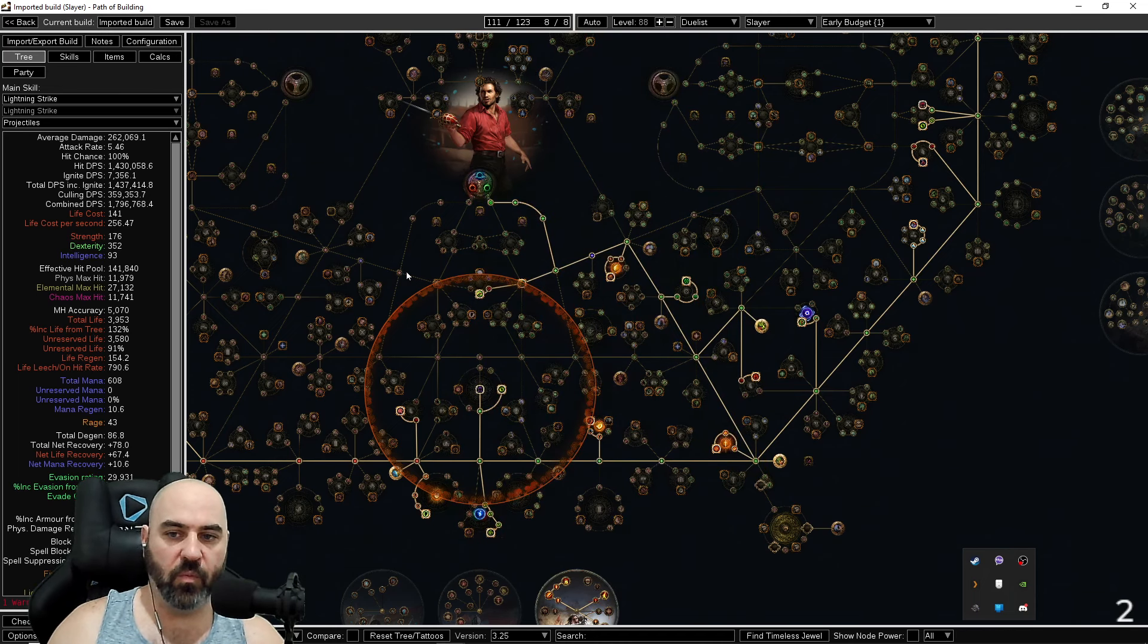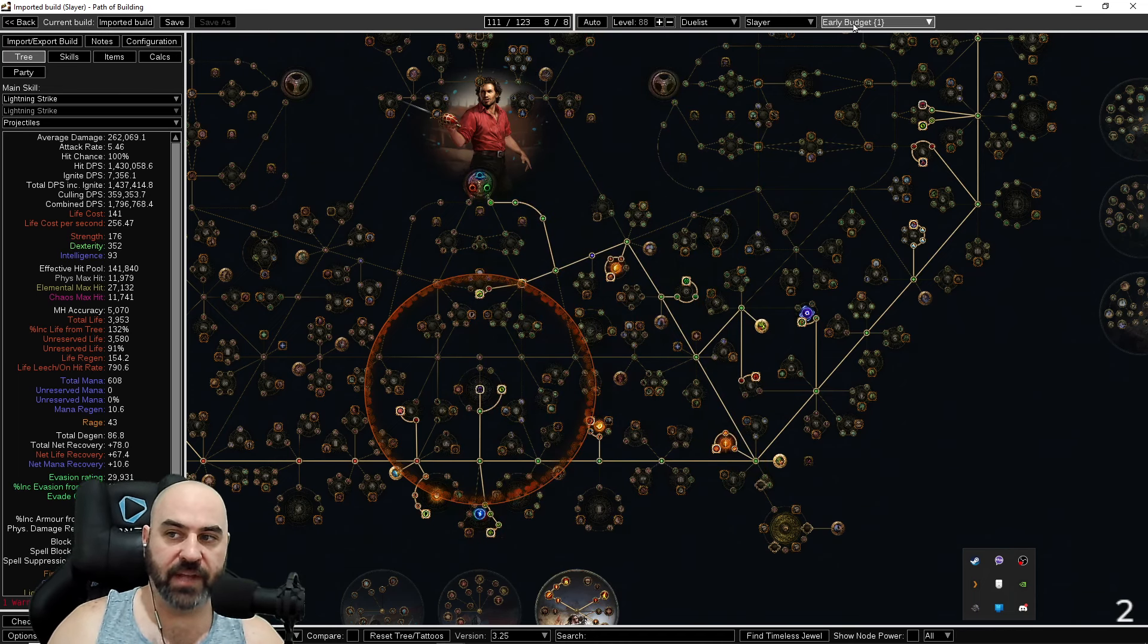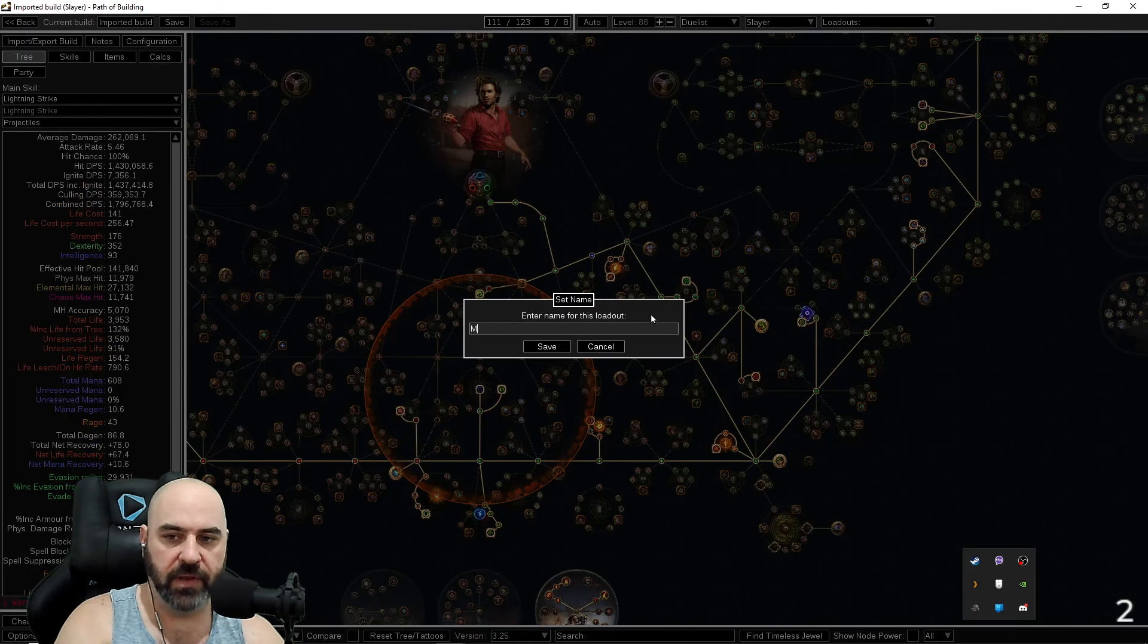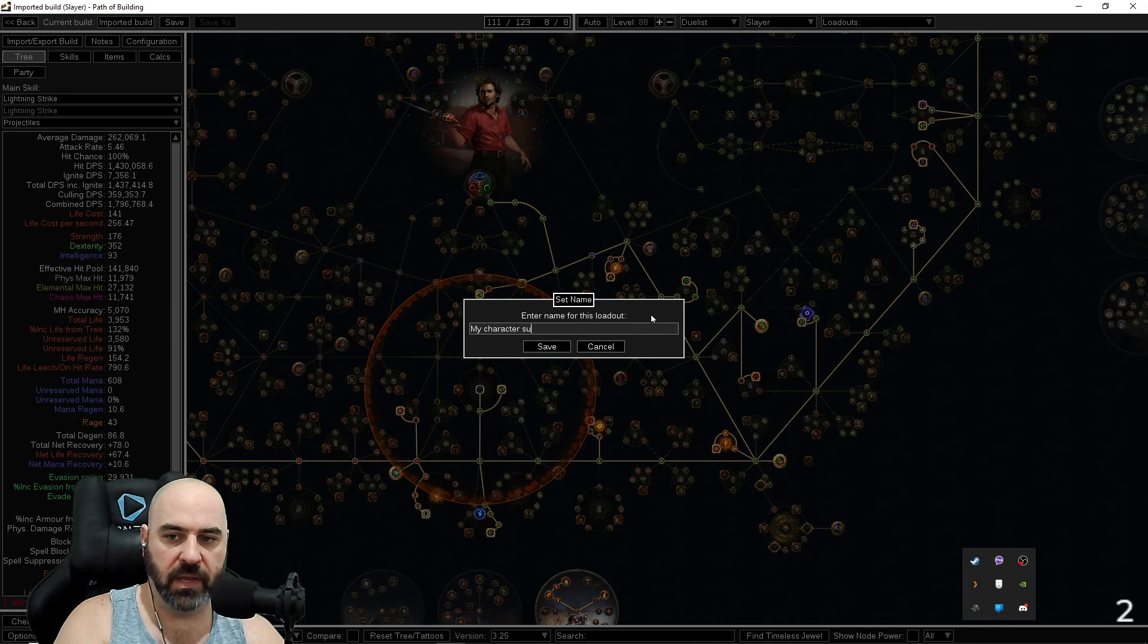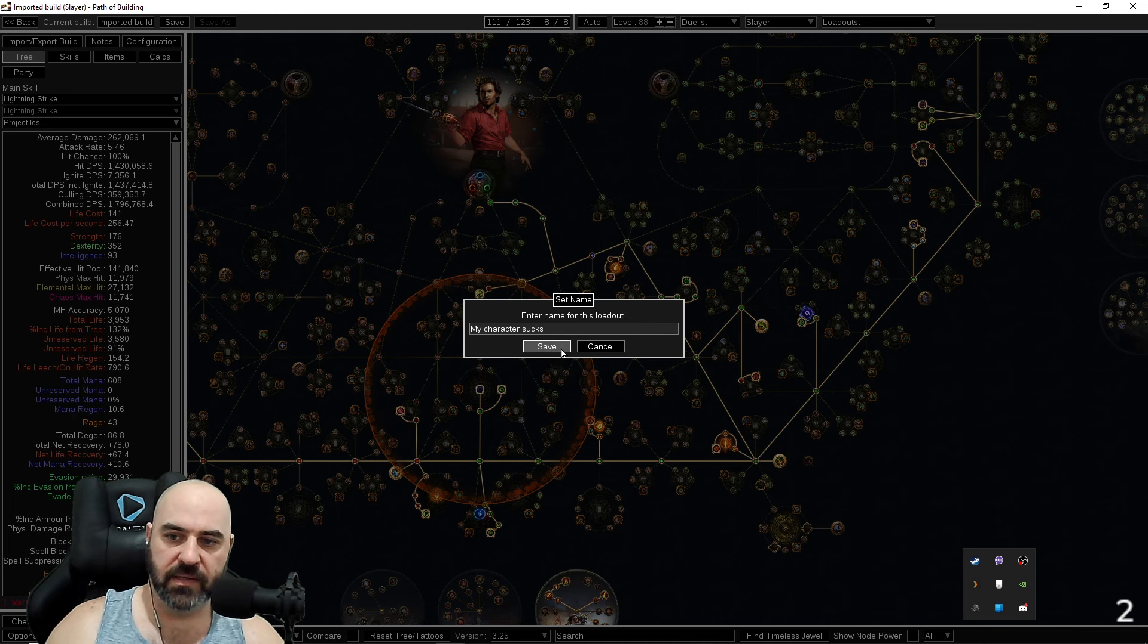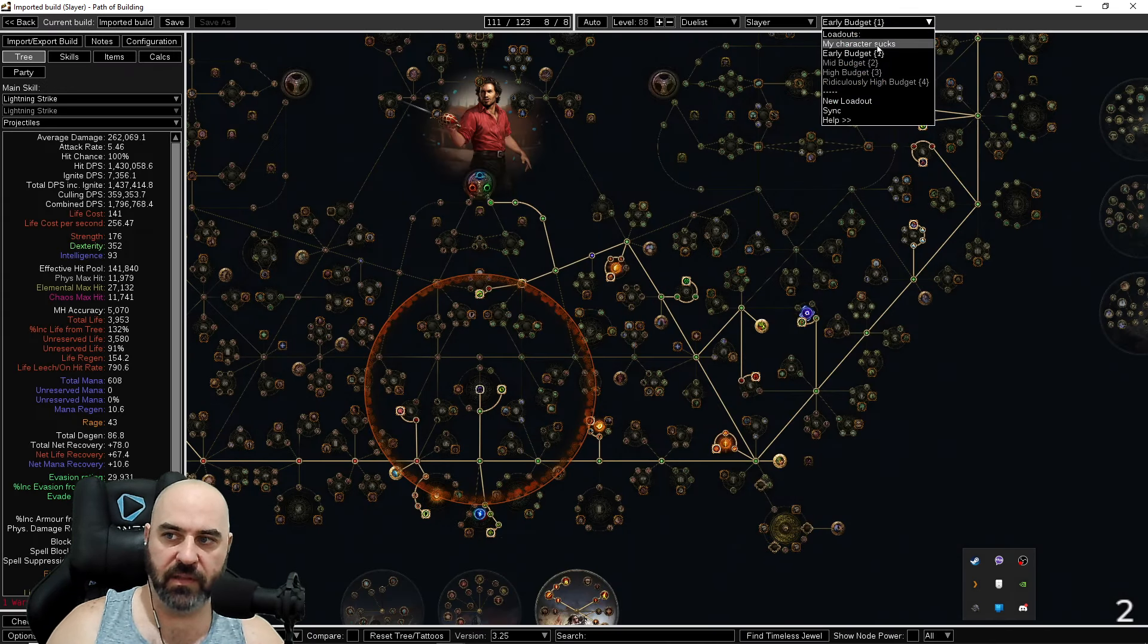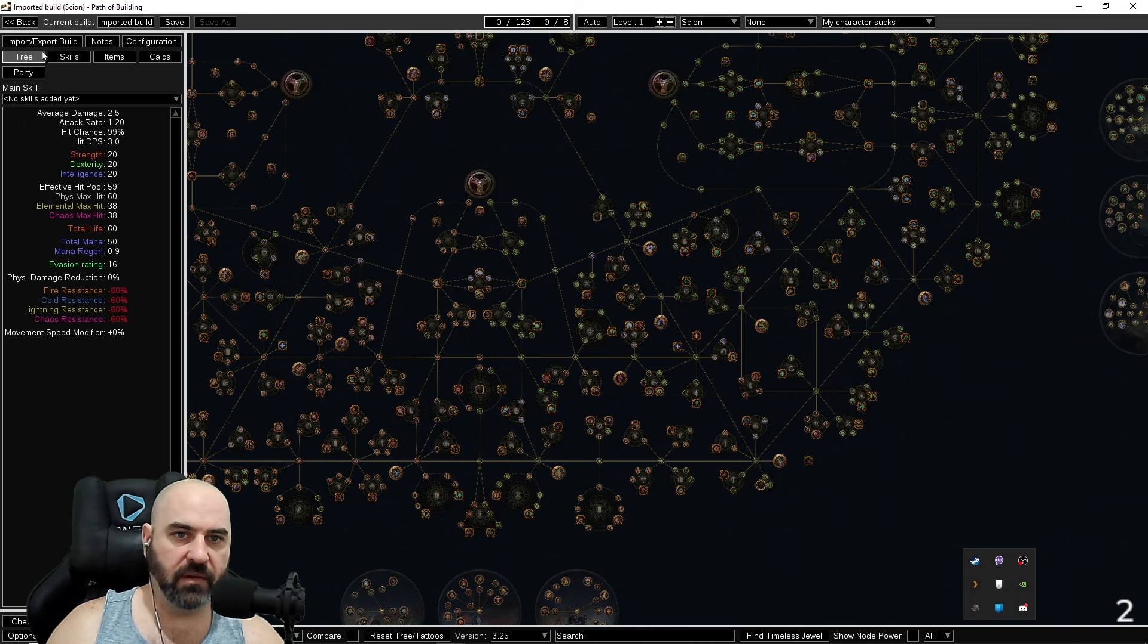Now what we're going to do is add your character to the POB. So you go over here, new loadout, name it whatever you want, like 'my character sucks'. Hit save. Now you have a loadout for your character.